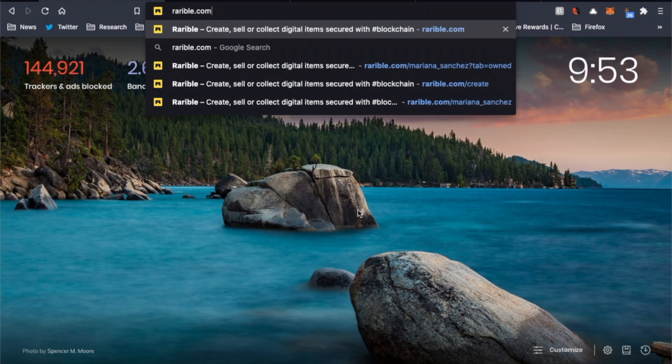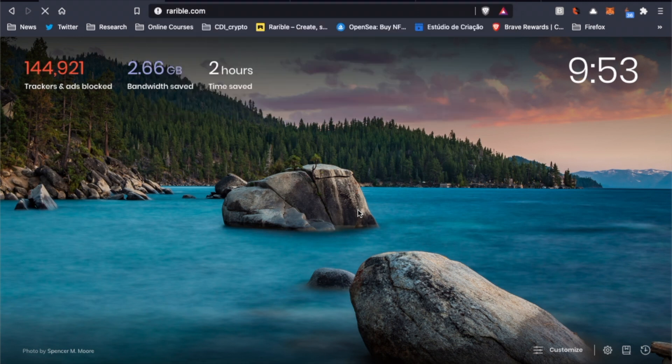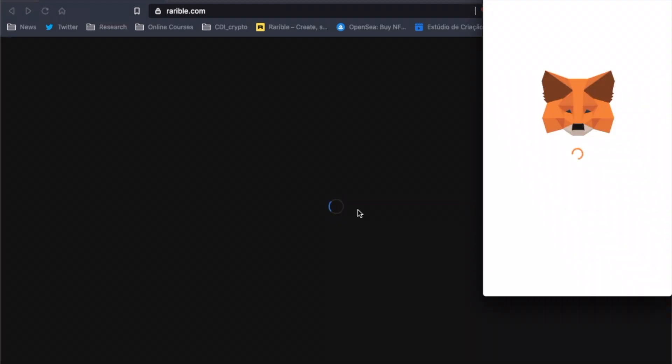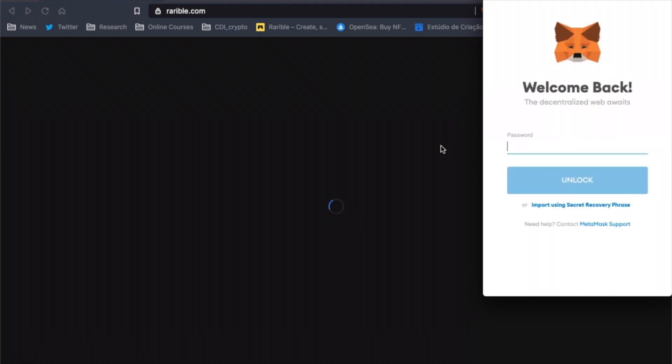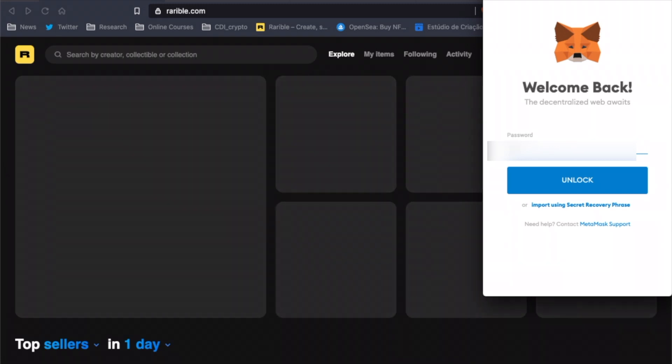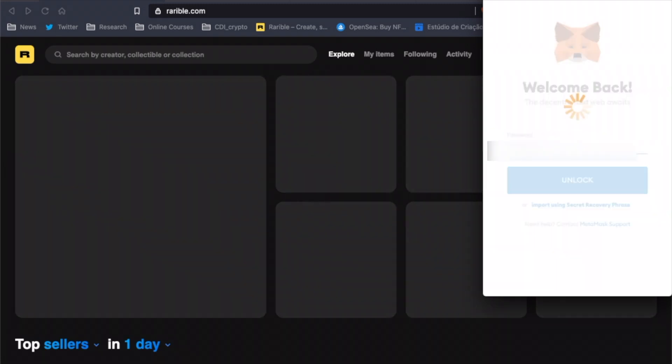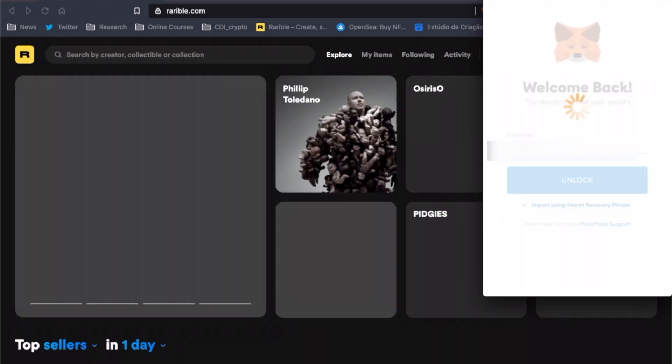Okay, so the first thing we have to do is go to Rarible.com. If this is the first time you access their website, you'll be required to connect one of the supported wallets. Since I already connected my MetaMask wallet to Rarible before, all I have to do now every time I access their website is unlock MetaMask by inserting my password and the website will open.